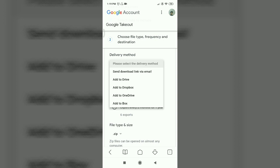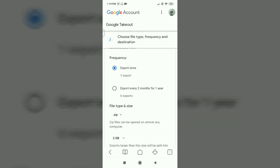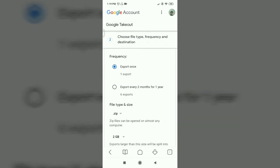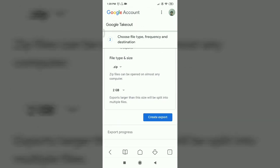For the delivery method, find the download link via email. If the export is created, you will get a link to download. Then click change for frequency — you can download every two months.